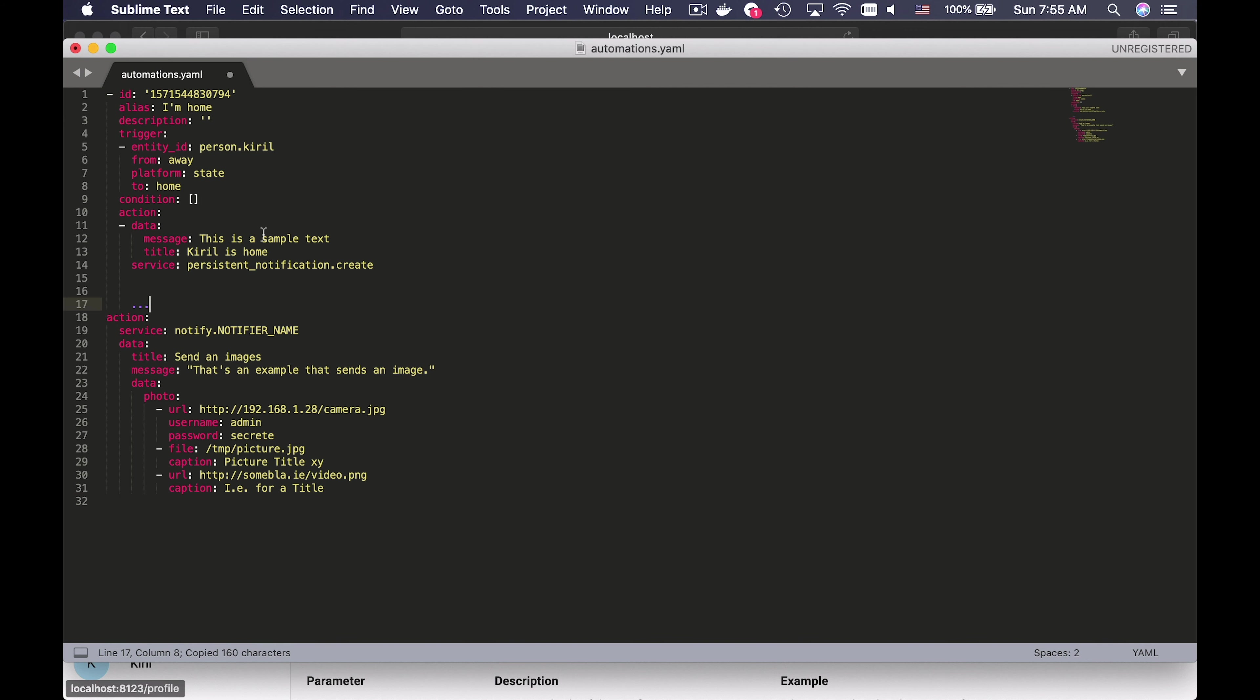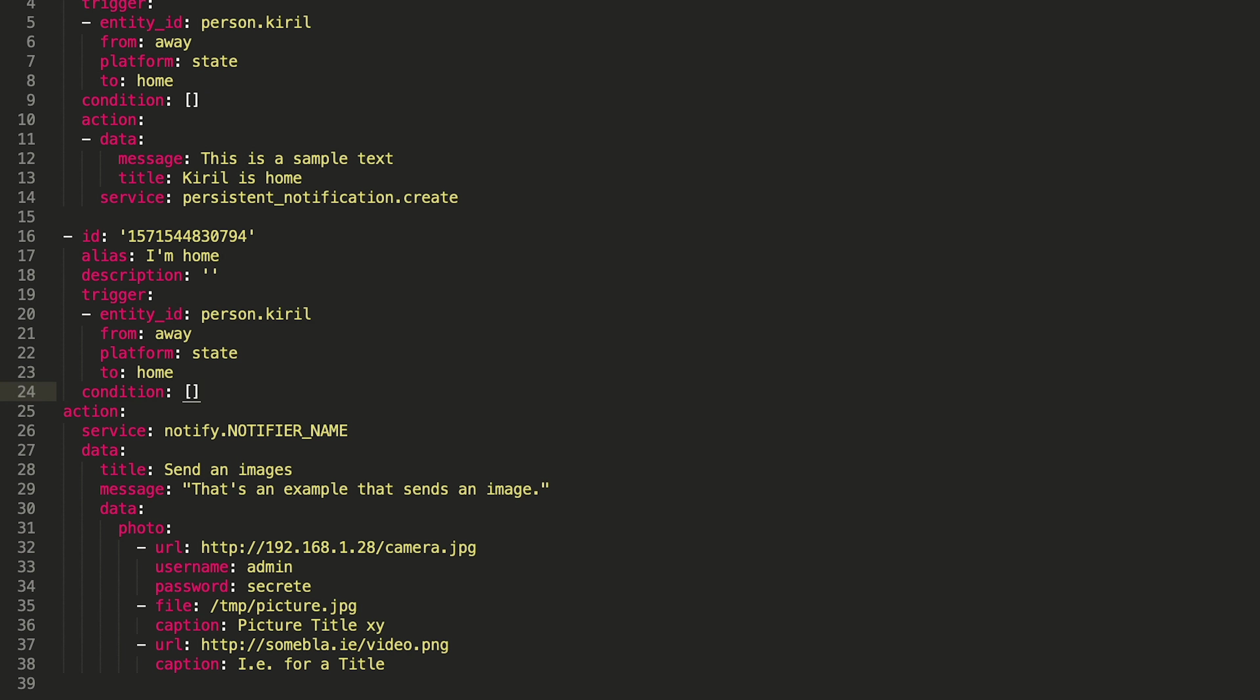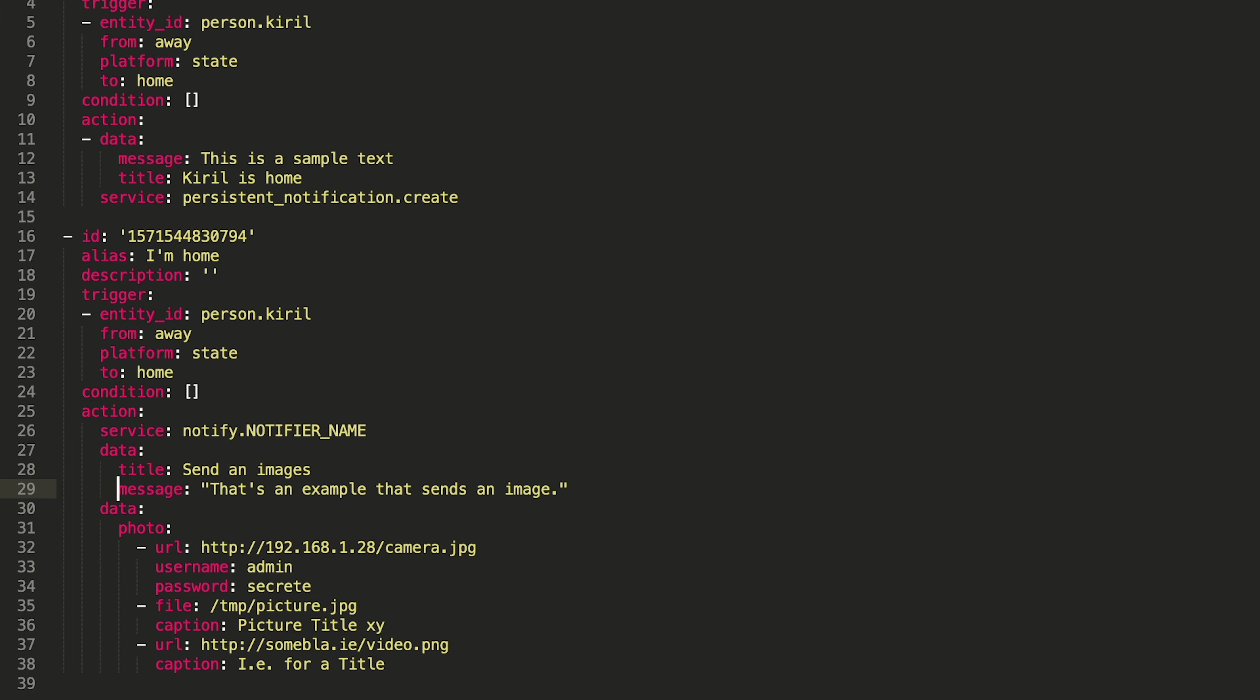I will grab the following lines from another automation and paste them above the copied text from before. The indentation should be perfect otherwise you receive an error. But don't worry, you can copy the final version from this automation from the video description.